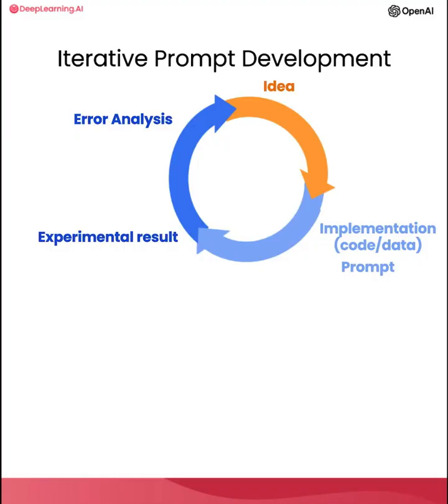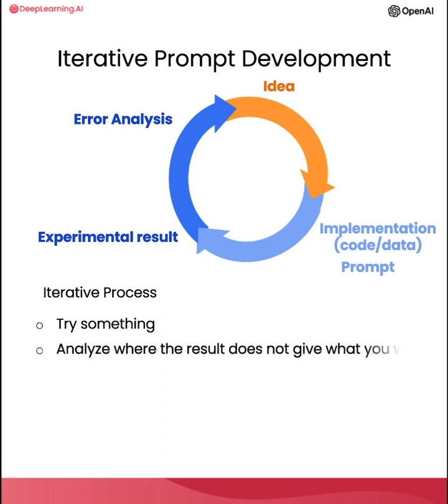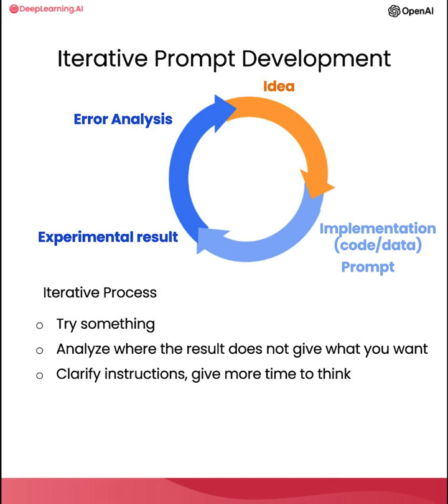So I hope you take away from this video that prompt development is an iterative process. Try something, see how it does not yet fulfill exactly what you want, and then think about how to clarify your instructions, or in some cases, think about how to give it more space to think to get it closer to delivering the results that you want. And I think the key to being an effective prompt engineer isn't so much about knowing the perfect prompt, it's about having a good process to develop prompts that are effective for your application.